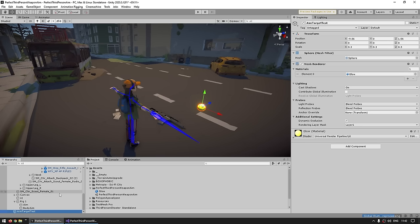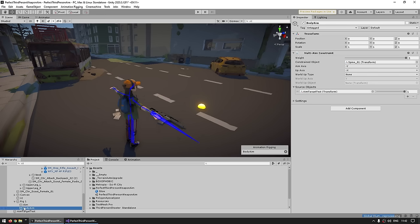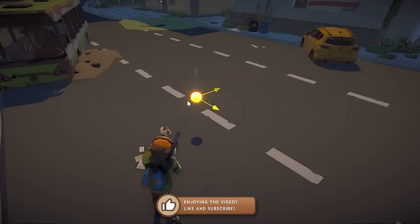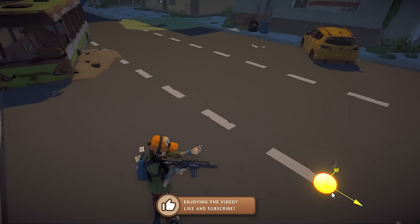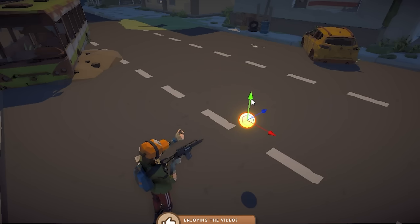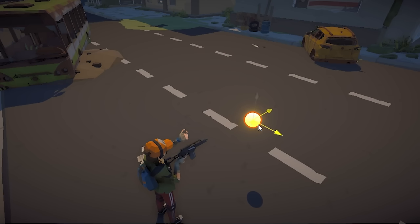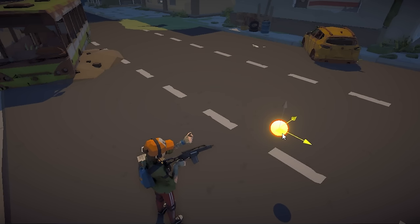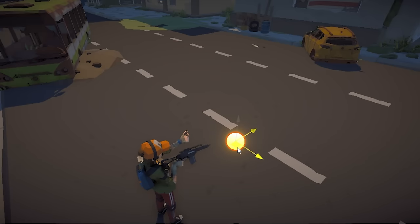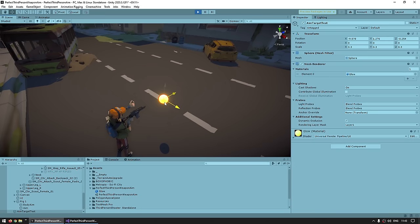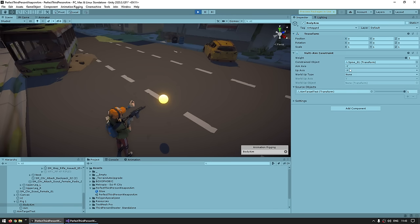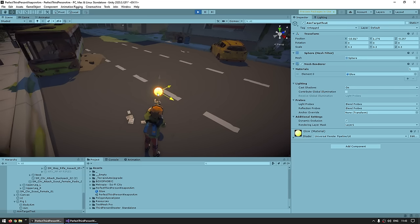That is super simple to solve. The way this system works is based on the order in the hierarchy — so if we just take the body aim and drag it above the aim in the hierarchy. Now if we test — yes, now it is indeed working correctly. The body rotates and the hand is still aiming perfectly no matter where I place the target. And one tiny thing — this is personal preference, but maybe the body is rotating way too much. To make it more natural, you can lower the weight of the body: go to the body aim constraint and lower the weight slider to something like 0.7, so the body still rotates but not as much.